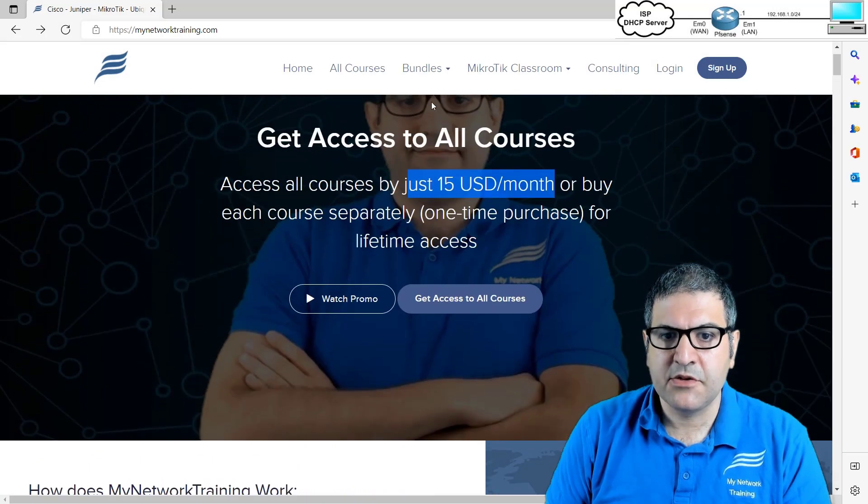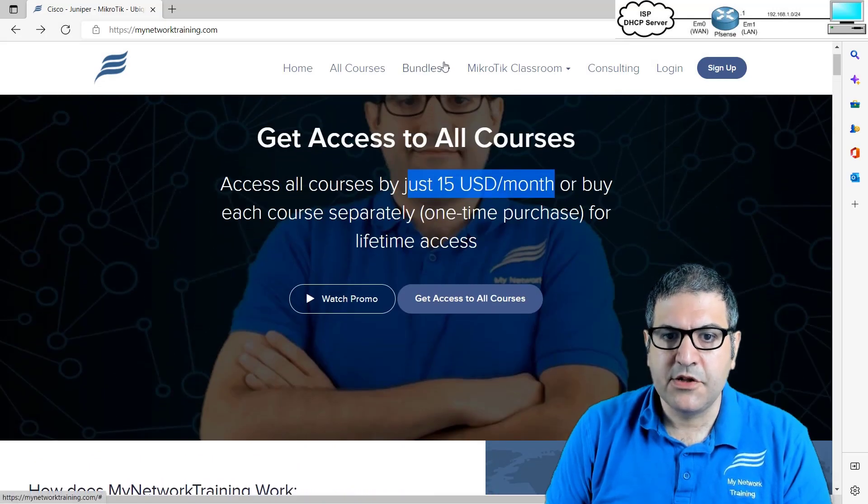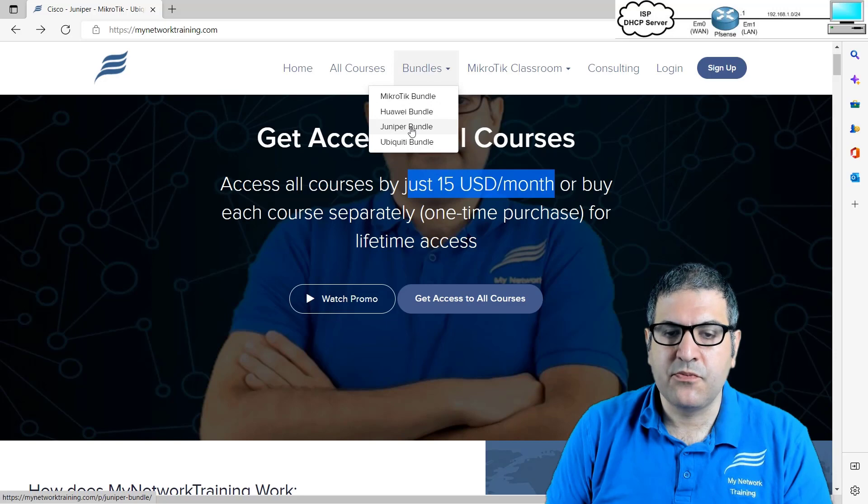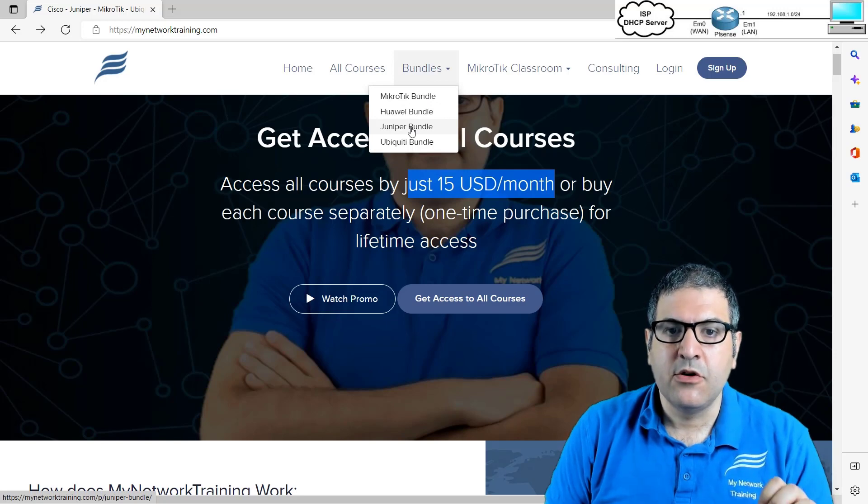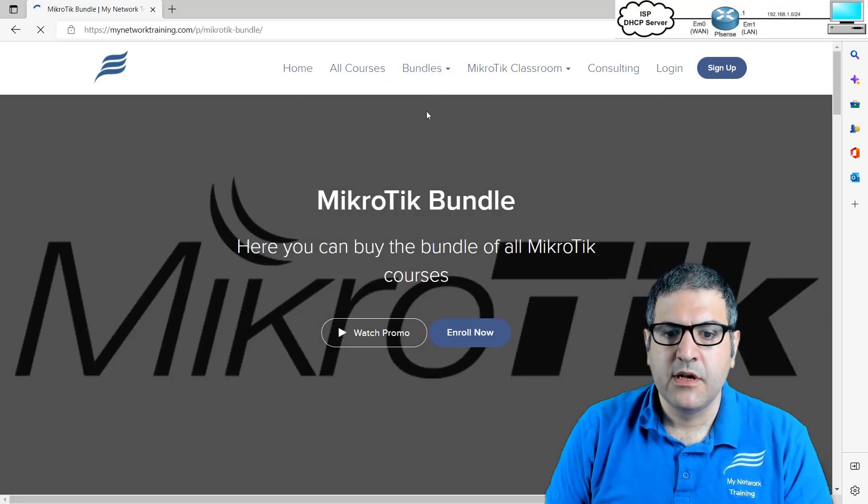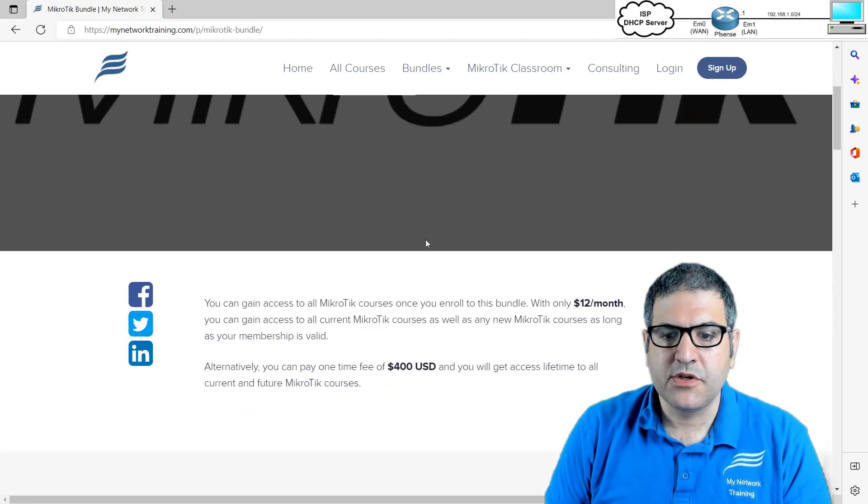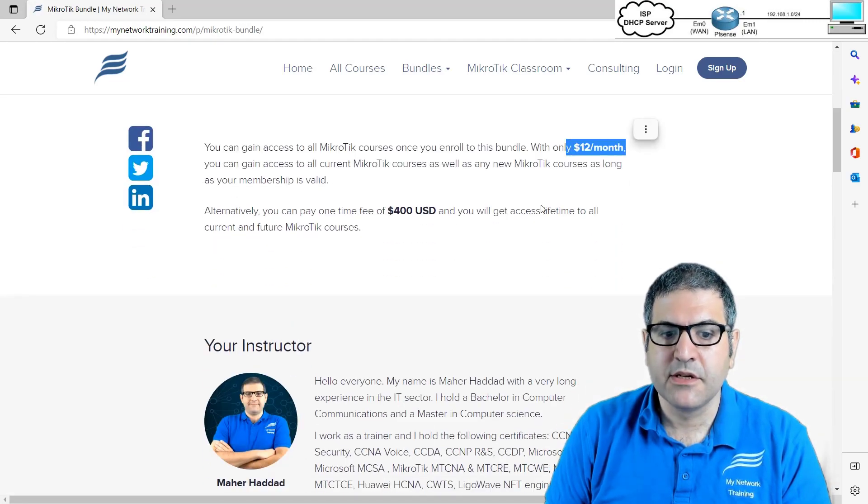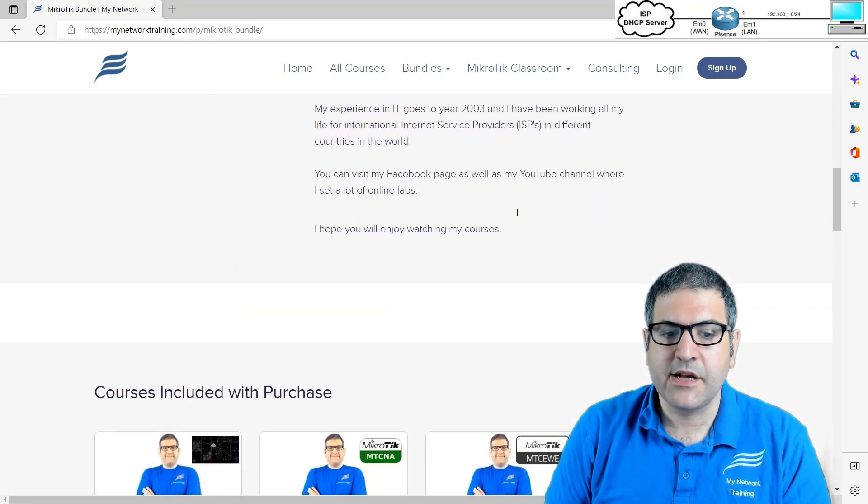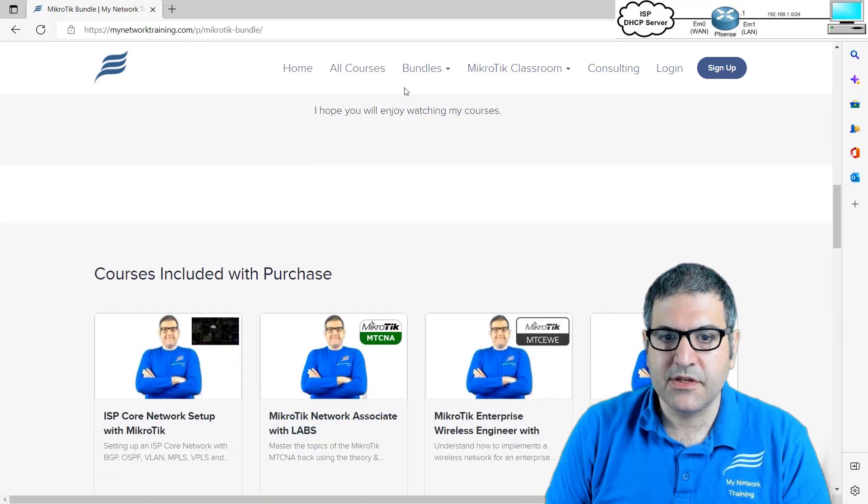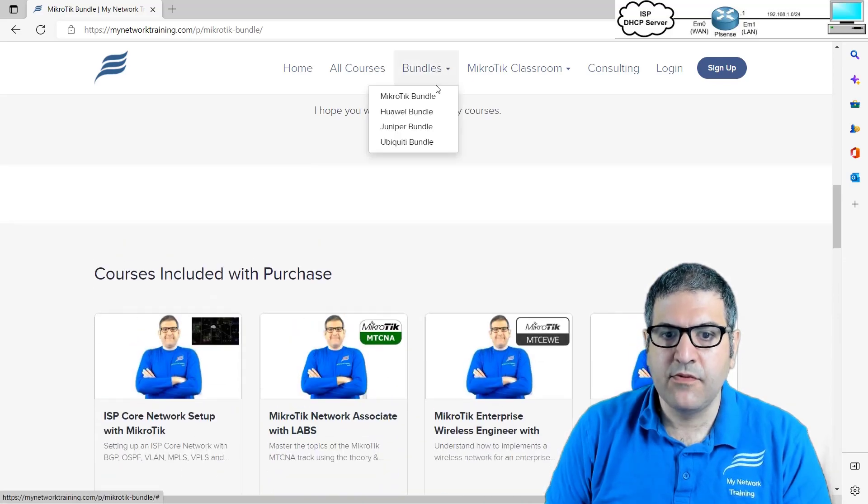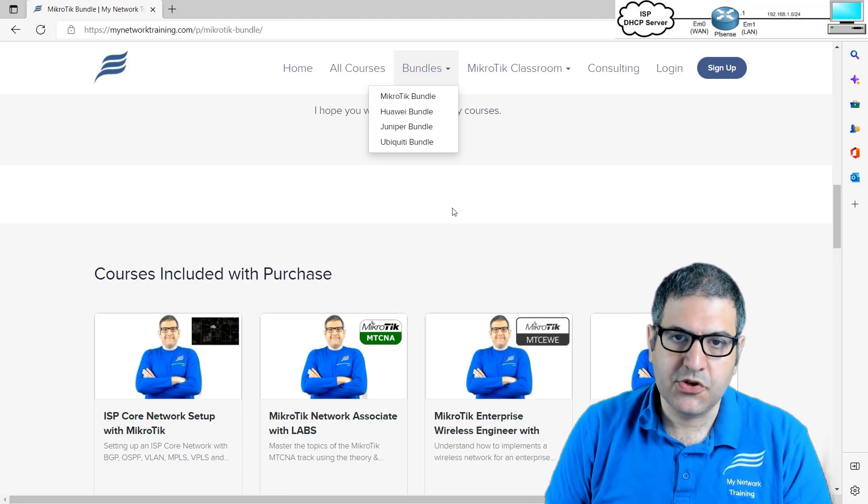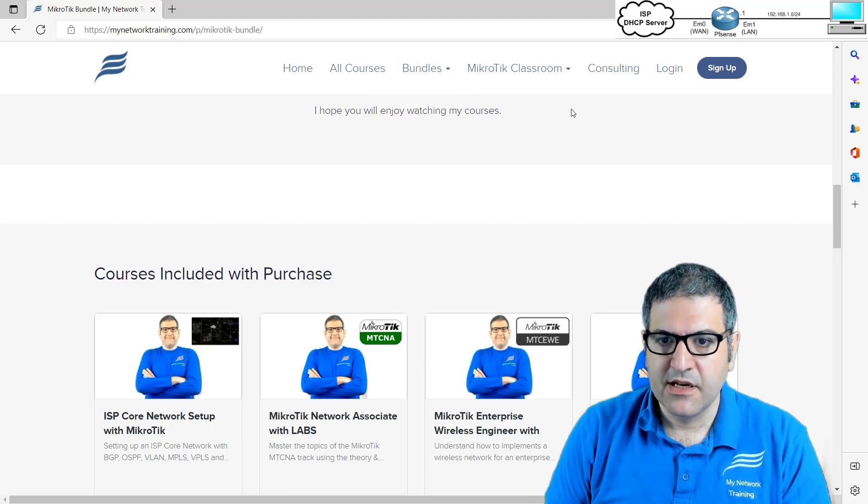The other thing that is possible is that you can buy also bundles. So if you want to precisely learn about Microtech only, then I have a bundle. You can go to it and then you see that this bundle is for $12 a month. Then you gain access to only my Microtech courses. Same I do for Huawei, Juniper, Ubiquity and soon PFSense.